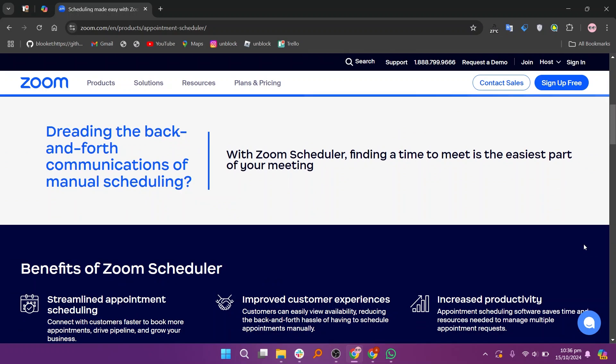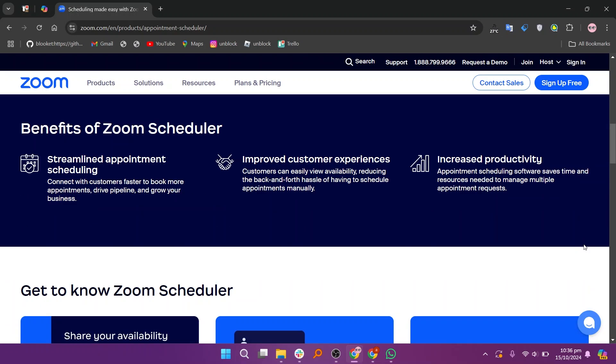Users appreciate how Zoom Scheduler directly connects with their Zoom account, allowing them to create meeting links instantly without needing to switch between platforms.